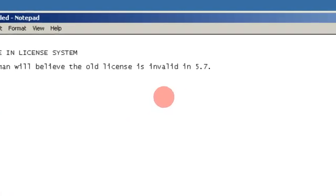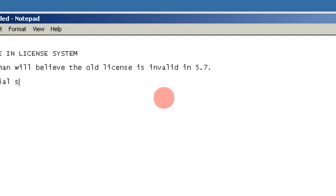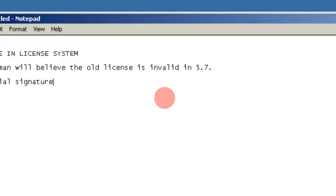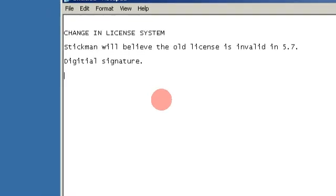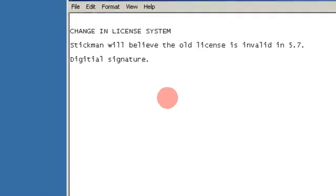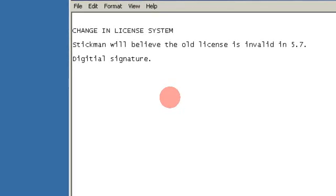Instead of using licenses, I will start to use the digital signature. I posted a video about this earlier. A digital signature allows you to install the software on multiple computers and you don't have to ask me about a new license.